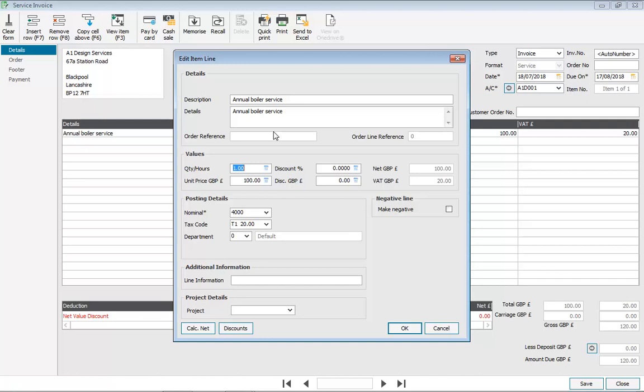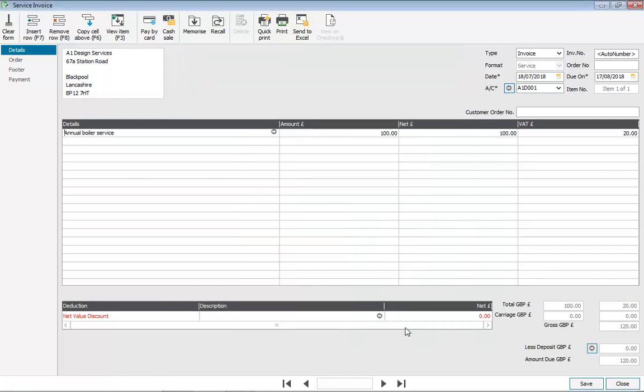These can be amended if required. Once you've made your amendments, click OK. That takes us back to the main invoice screen. There are also a number of tabs down the left-hand side where you can enter order information, photo details and also payment details. In this case, we're just going to save the invoice.